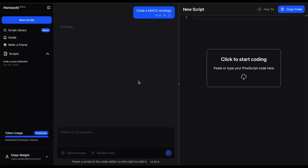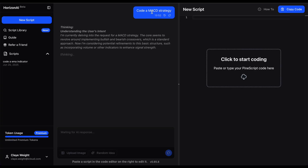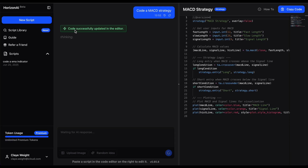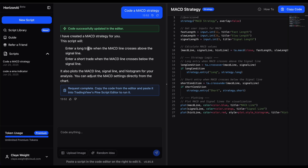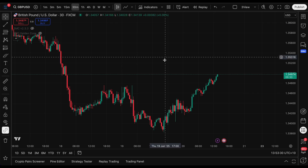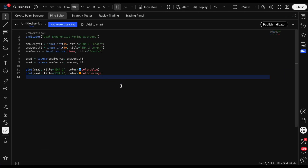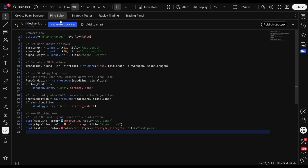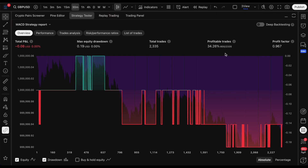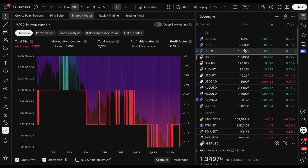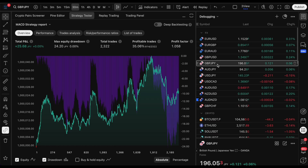Let me show you quickly what it's like. I'll click 'code a MACD strategy' and it starts thinking. Once done, it updates the code in the editor and tells us what the script does - enters long when the MACD line crosses above the signal line. You just copy this code, head to TradingView, open a new indicator in the Pine editor, paste it in, click 'add to chart,' and boom - we've got a MACD strategy, just like that.